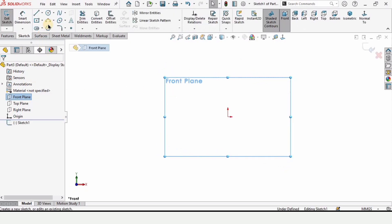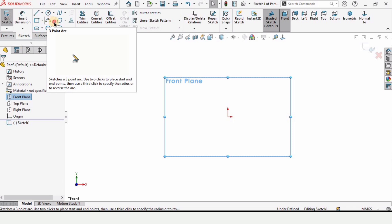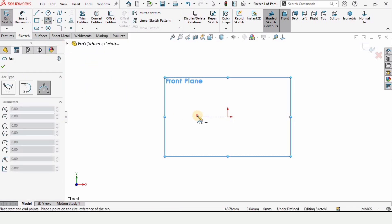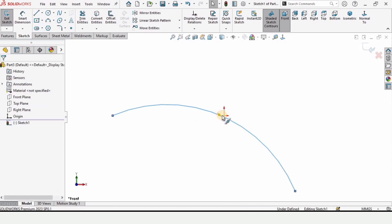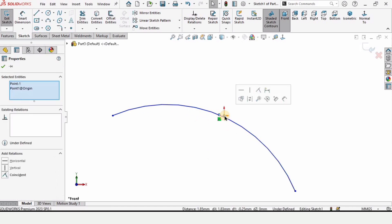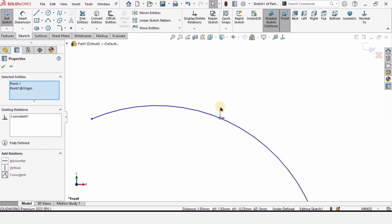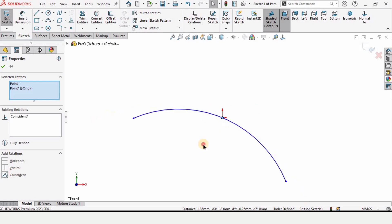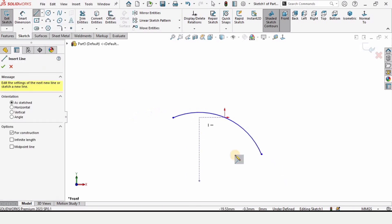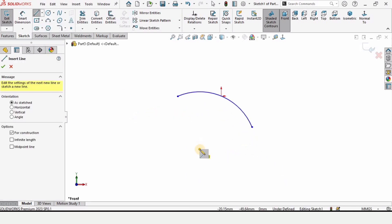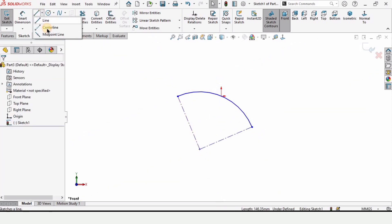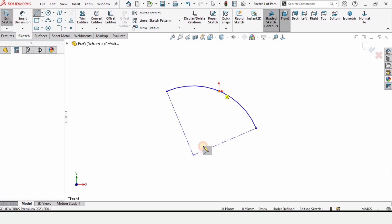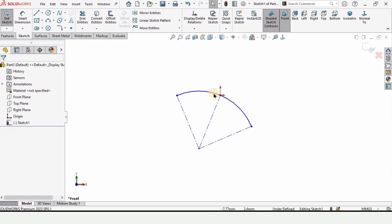Click on Front Plane and click on Sketch, then select the Three Point Arc tool and make an arc. Hold the Ctrl key, select these two points, and make the relation Coincident. Now select the Centerline tool and draw a centerline from this point to this edge, and again from this point to this edge, and from this midpoint to this midpoint.